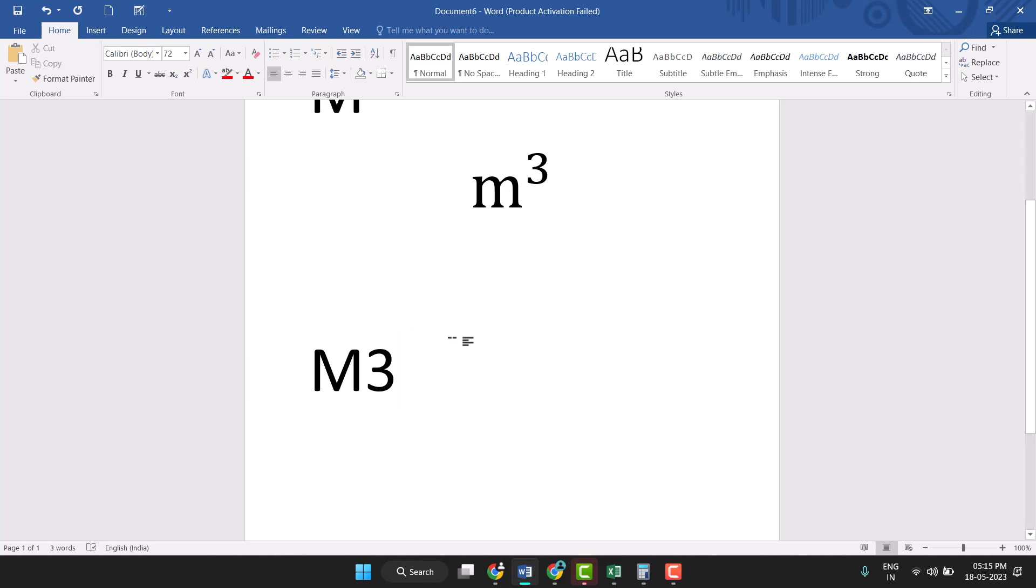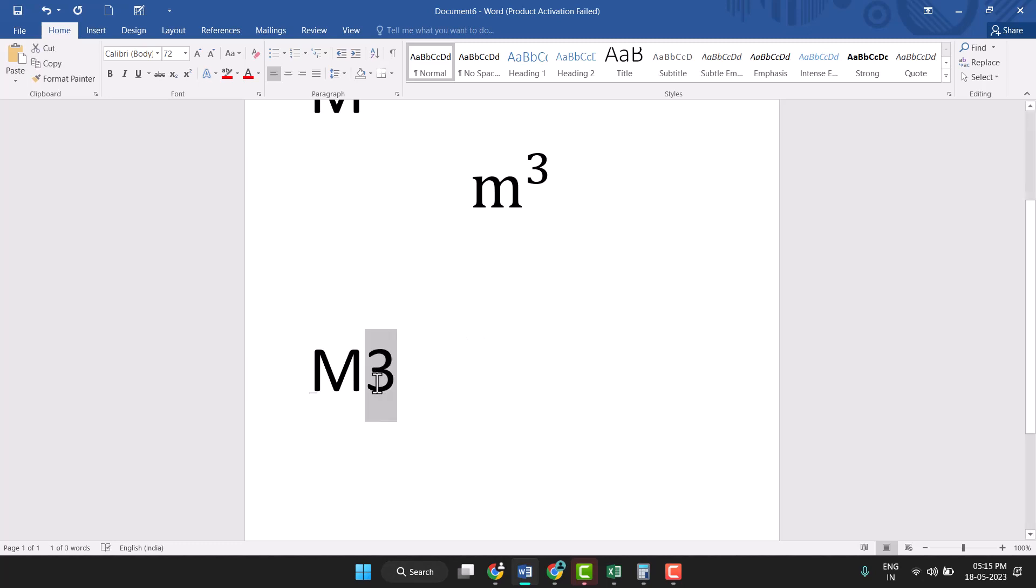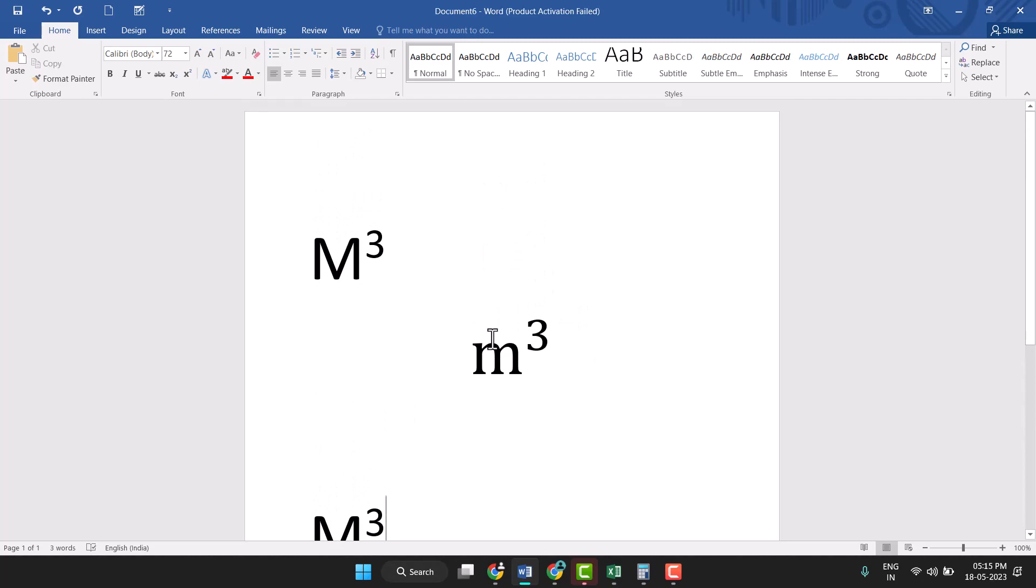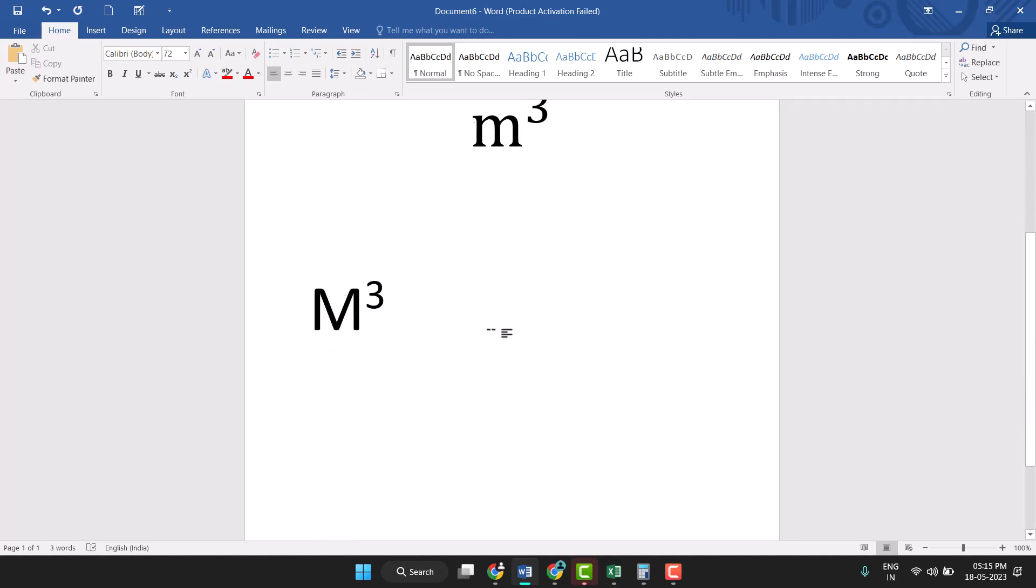Just select this 3 and press and hold Ctrl+Shift+Plus equals. This is Ctrl+Shift+Plus equals. But select 3 and then press this key, so you see this very easily, this is m³. And again press this key to type normal text. So this way you can very easily type m³ in Word.